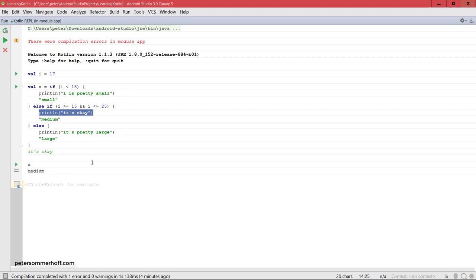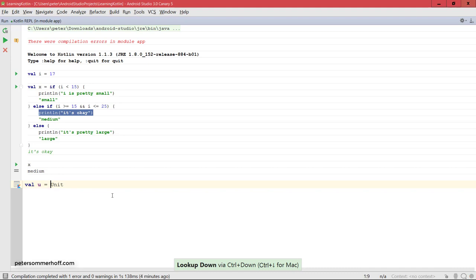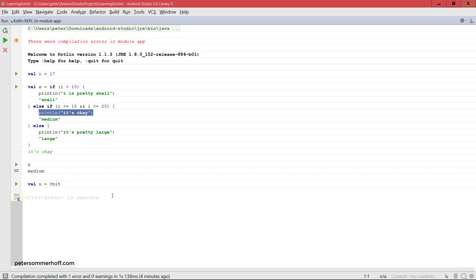And the answer is that it's a Kotlin unit type. So you could basically define a value of this and say value is unit, but this is no use because unit is basically what in other languages is referred to by void.